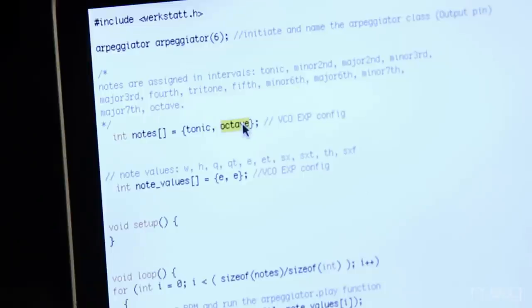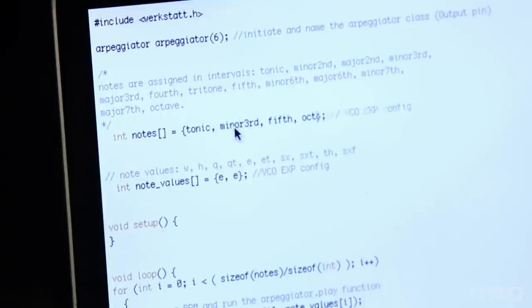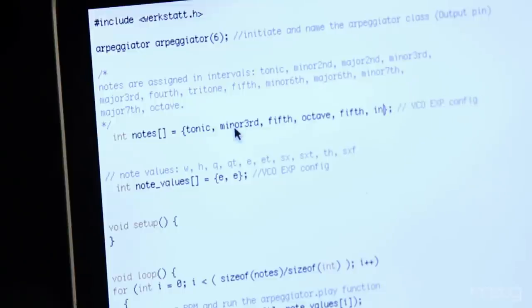So initially the arpeggiator code came programmed with the tonic or root note to the octave. I'm going to reprogram the arpeggiator to play our minor chord ascending and then descending. So we have the tonic, we'll add in a minor third, a fifth, our octave, back down to the fifth and end on the minor third.